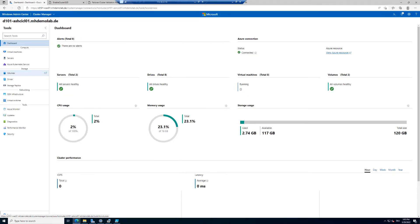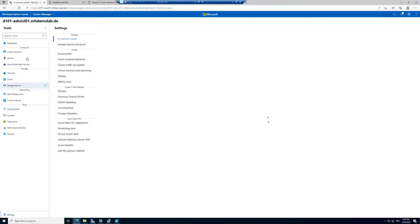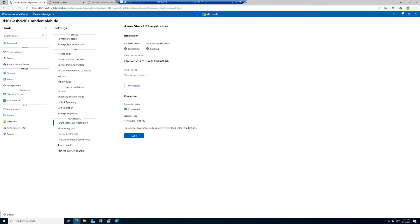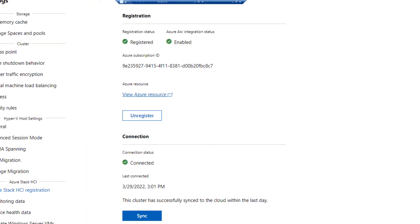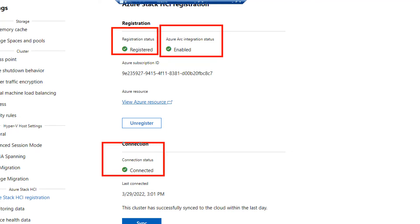Let's come back to the Windows Admin Center. Here we can see there are no alerts and the Azure connectivity is connected. When we go to the settings in Windows Admin Center at the end of the tools list, we can see in the Azure Stack HCI section the Azure Stack HCI registration. Everything is perfect — it's registered in Azure, and Azure Arc integration status is enabled.